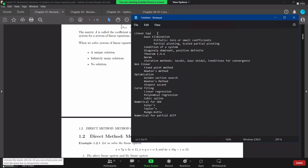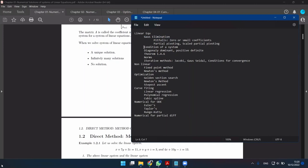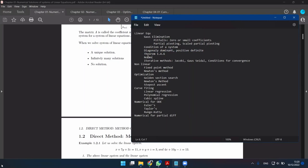Let's take a look at the linear equation. The Gauss Elimination method is to use simultaneous equations. We have to make the system conditions, and we have to apply to the other session. We have to talk about the norms, and we have to make the norms.